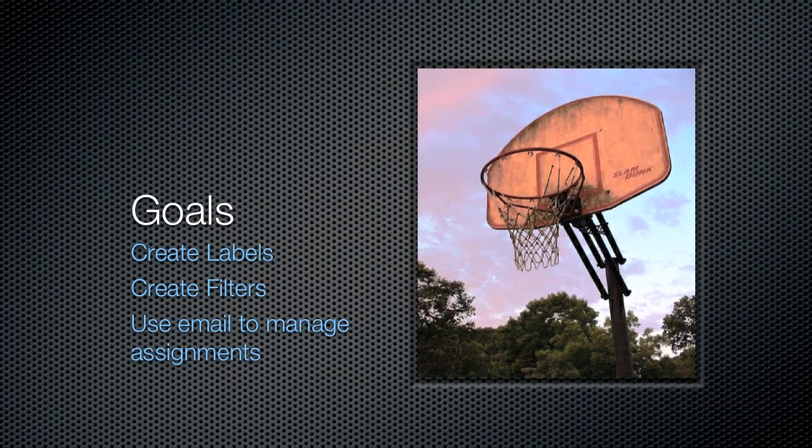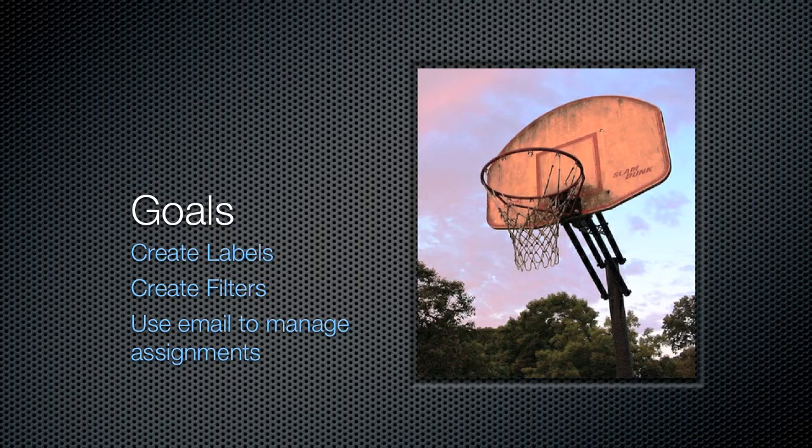So today we have three goals that we want to accomplish. The first thing we want to do is discuss how to create labels within a Gmail account, and labels are just another way of talking about folders or a file structure within your email. The second thing we want to do is create some filters, and those are going to automate the process of moving emails into those labels.